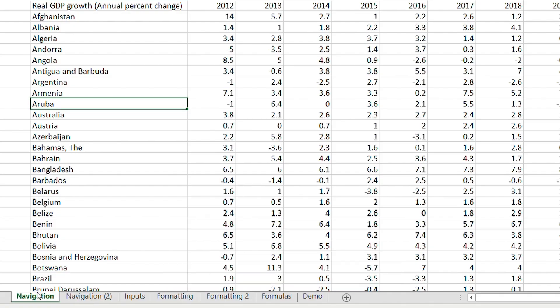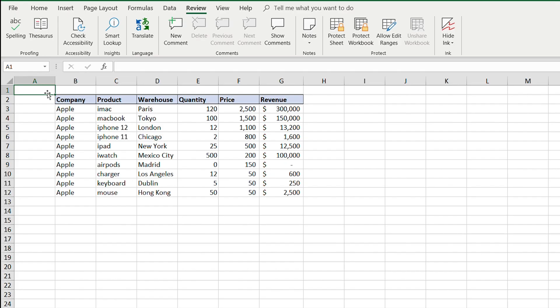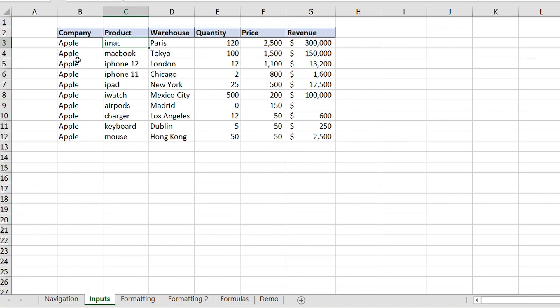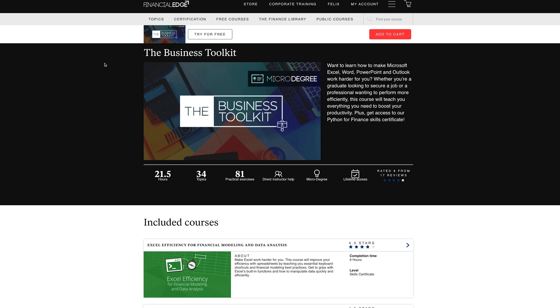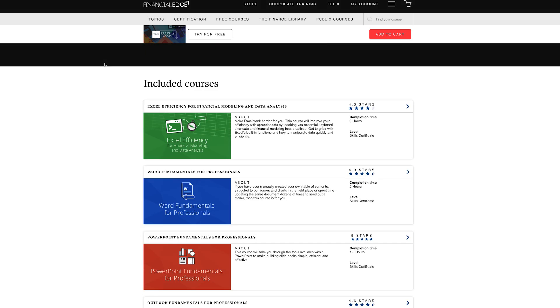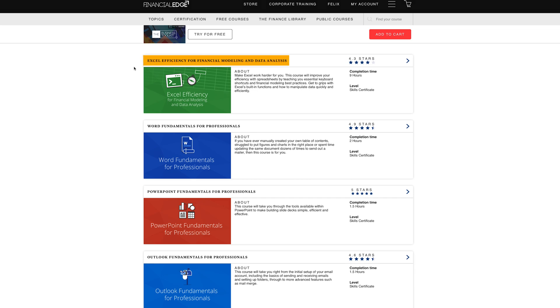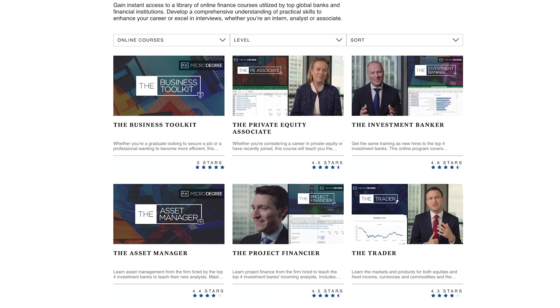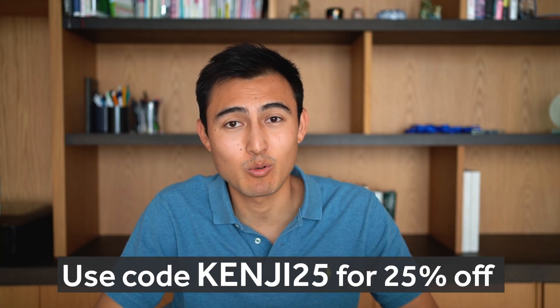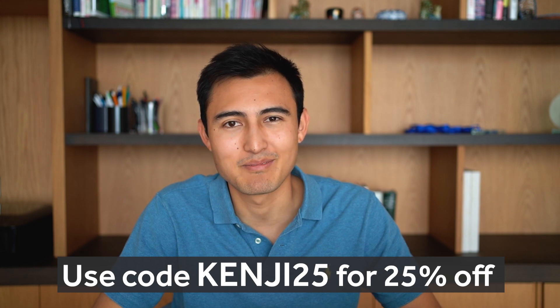Moving on to inputting data — we'll use the second sheet called Inputs, which has some Apple products and information about them. But first, a word from the sponsor: Financial Edge offers certified online finance courses taught by instructors who train new hires at the top four investment banks. Their Business Toolkit course pack covers Microsoft Office skills from financial modeling in Excel to creating professional PowerPoint decks. They also have courses in investment banking, asset management, private equity, and more. Check the link in the description for 25% off using code KENJI25.